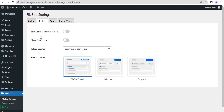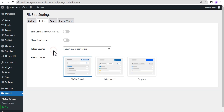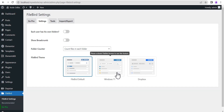Right next to that is the breadcrumb toggle, which shows breadcrumbs in your media library. Then there's the folder counter, which counts files in each folder. Another option counts files in both the parent folder and the subfolder. Below that you'll see the FileBird theme section with various theme options, though those options are only available on the pro version.